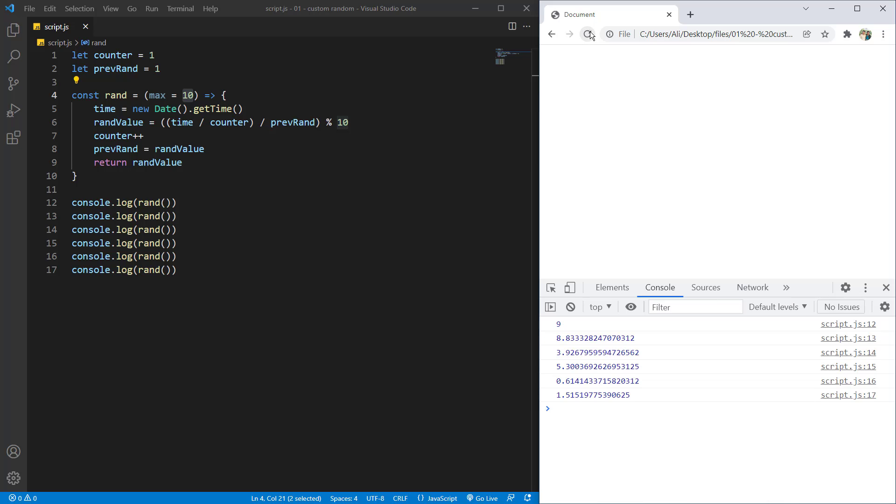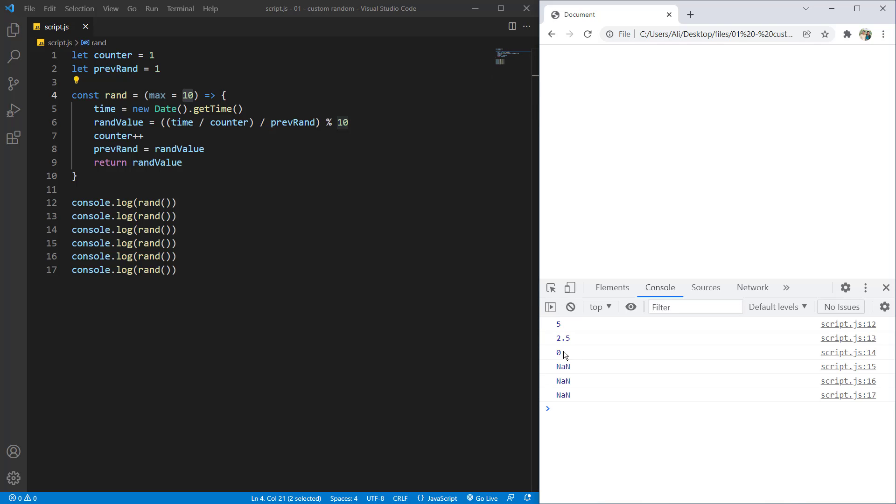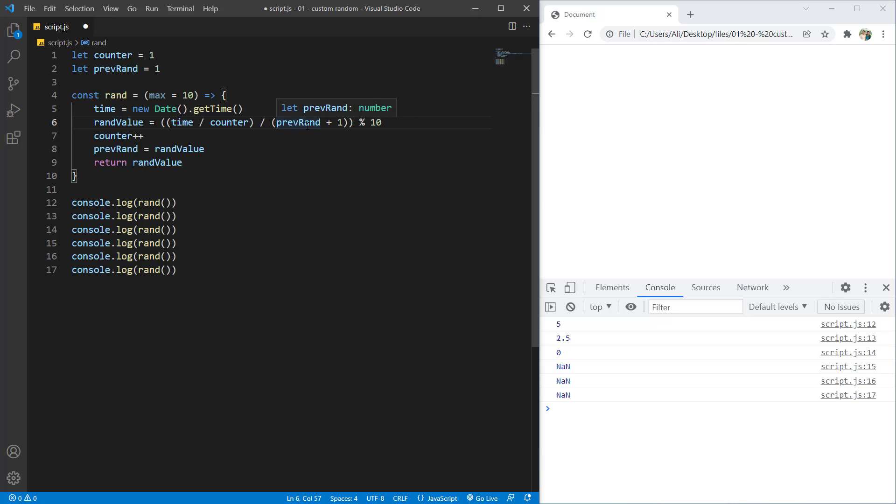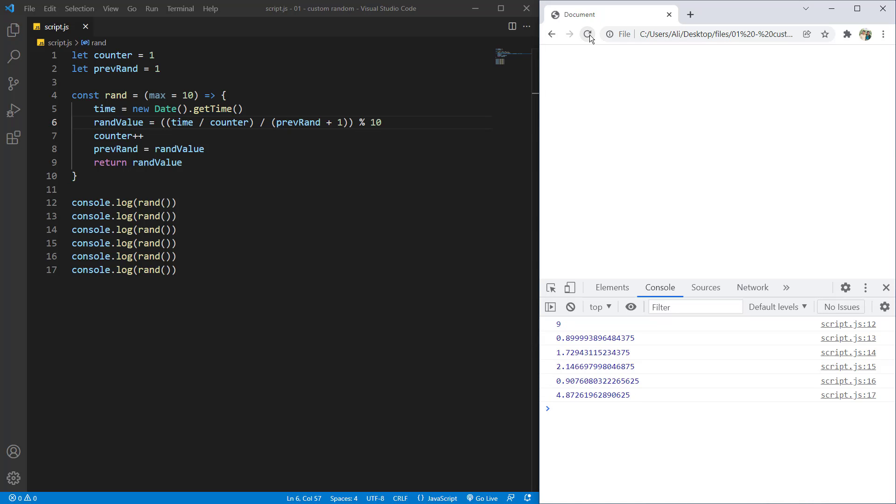But there is a simple problem here. Here you can see when a value becomes zero, all of the other values will be nan. Nan means not a number. And it's because when it becomes zero, the previous number will become zero. And when we are dividing this number, it gives us not a number. And for that, we will say add one to the previous random. And for that, the pre-random will never be zero. And we will never encounter that problem again.